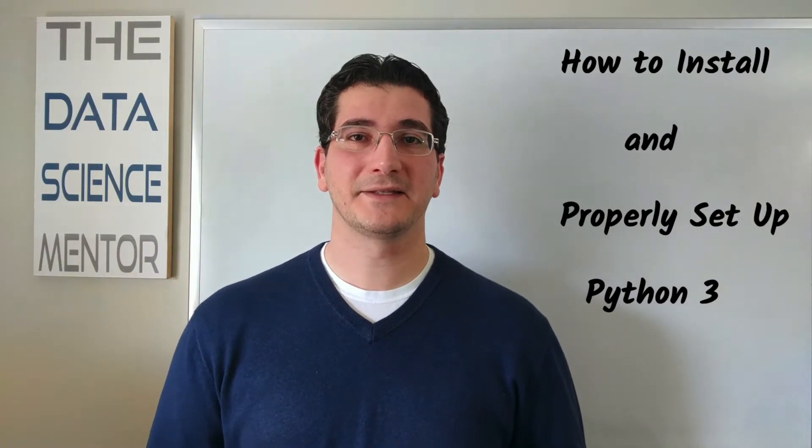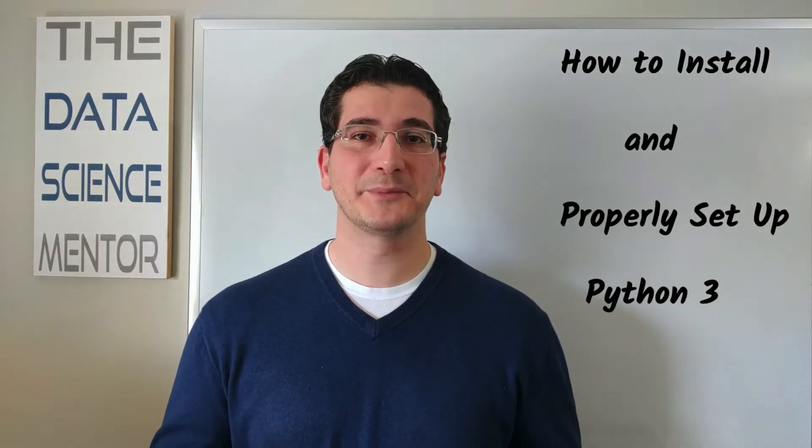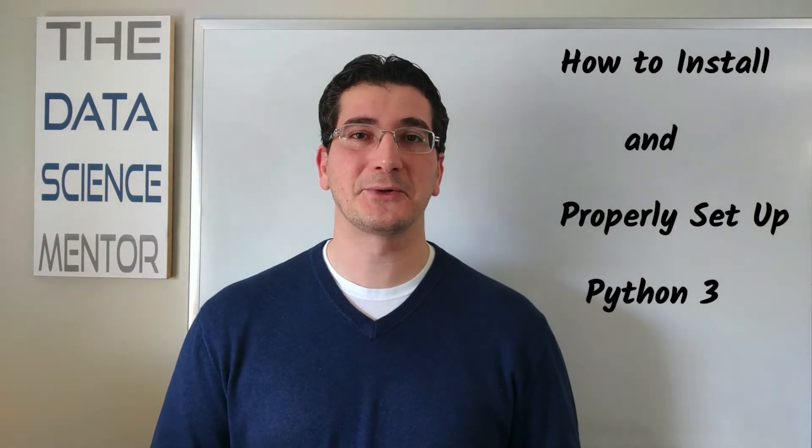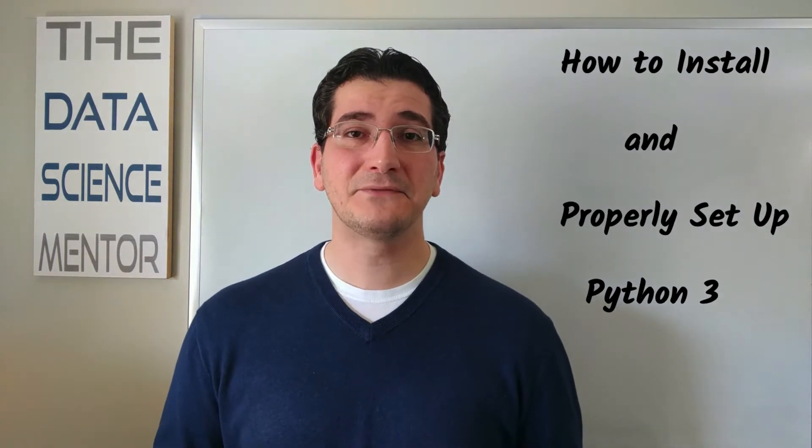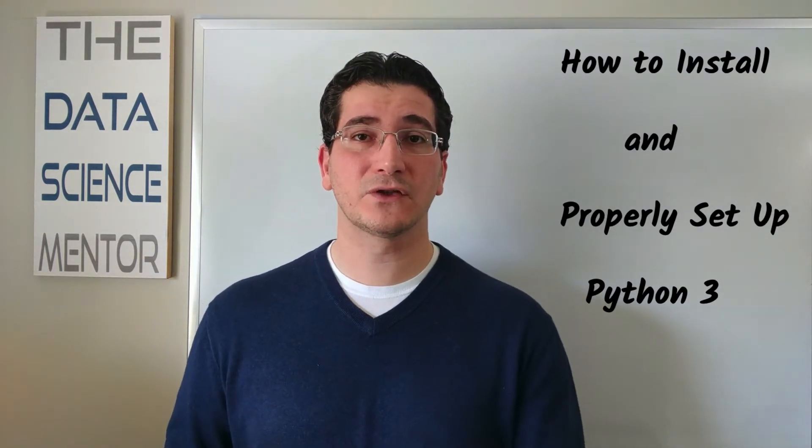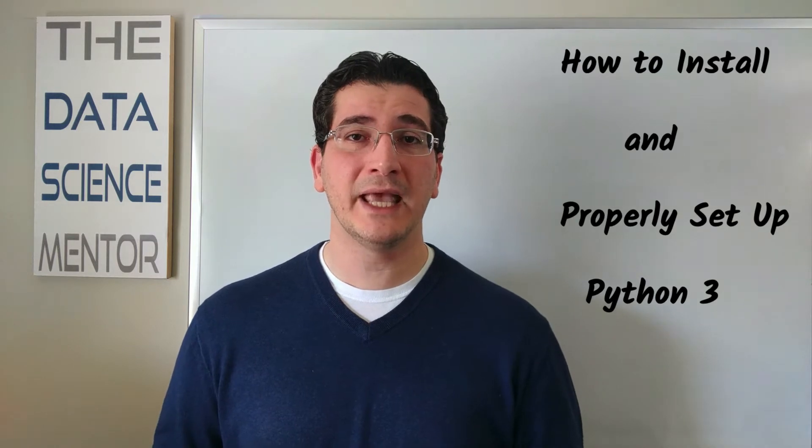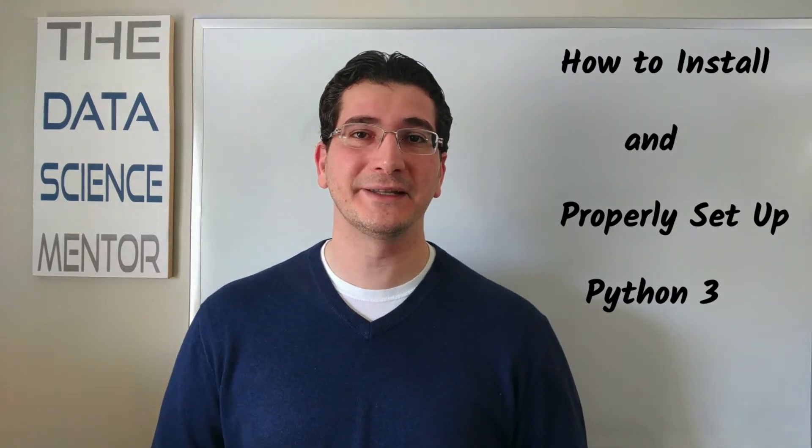Welcome back to the Data Science Mentor, where I help you become and grow as a data scientist. In this video, I'm going to show you how to install and properly set up Python 3 on your machine, so let's get started.